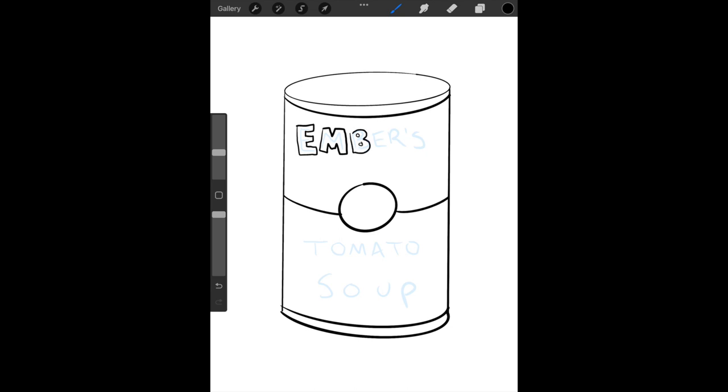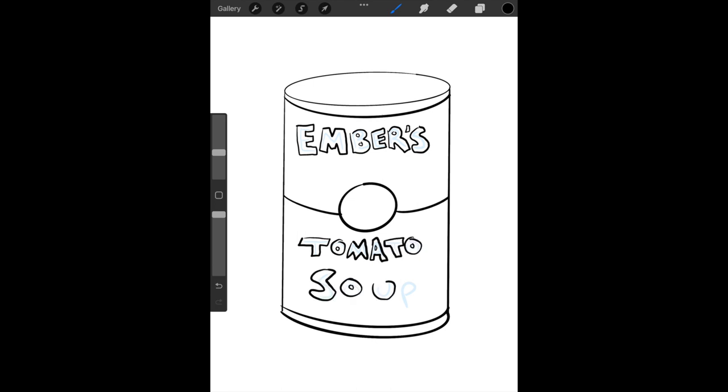When you're thinking about what kind of soup you can have, it can be your favorite soup, it can be an imaginary soup, or it could be what you would want to have today soup. Get creative with what kind of soup you have in your can.